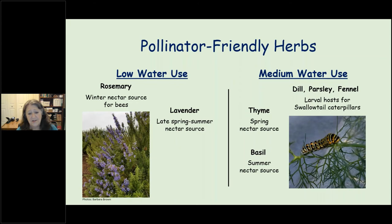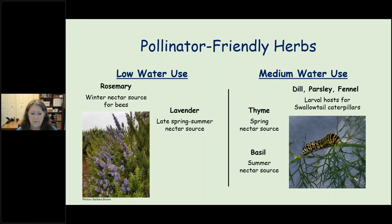I gave you a handout called 'Growing Herbs for Pollinators.' These herbs aren't native but they're great for cooking and excellent for pollinators. Rosemary is especially wonderful — it can grow to be a shrub, it's evergreen, and it blooms in winter when some bees venture out on warmer days. For dill, parsley, thyme, and basil, plant several in different parts of your garden so when caterpillars eat one you have another to fall back on.